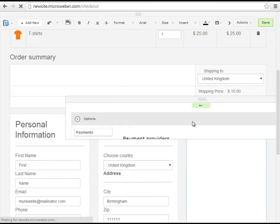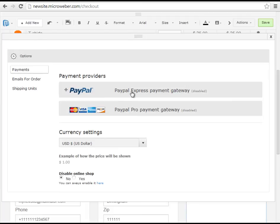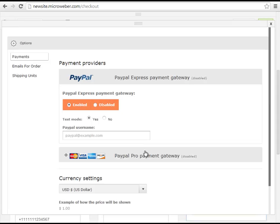Another field that we need to edit and customize is the payments field. So we have to enable PayPal Express Payment Gateways. Write down our PayPal username so we can receive transactions.